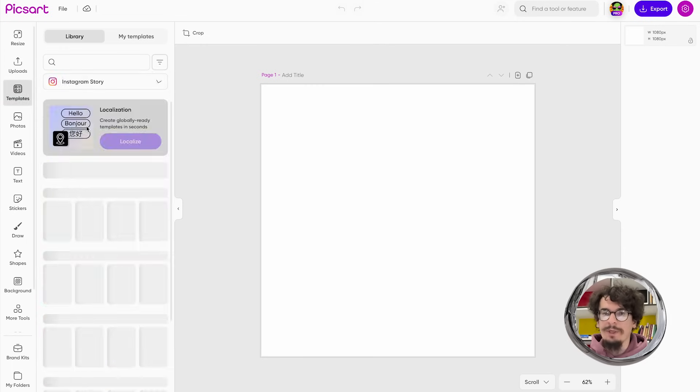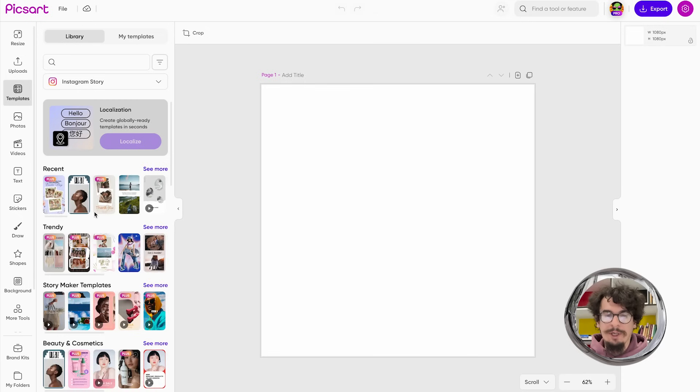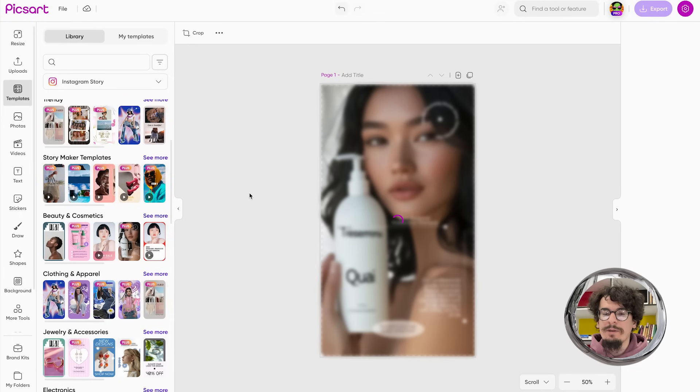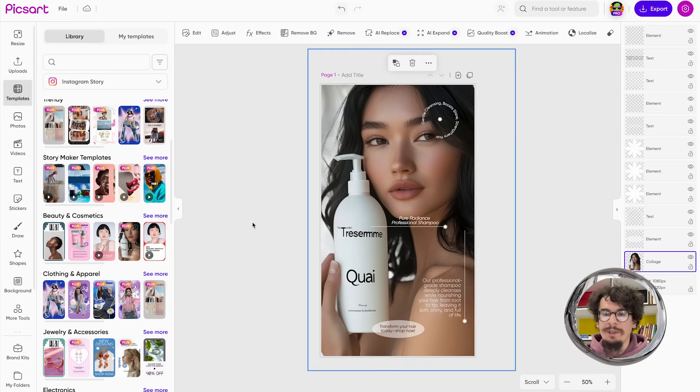So let's say I'm doing an Instagram story. I like this template so I'll load it and as you can see it's a static template.